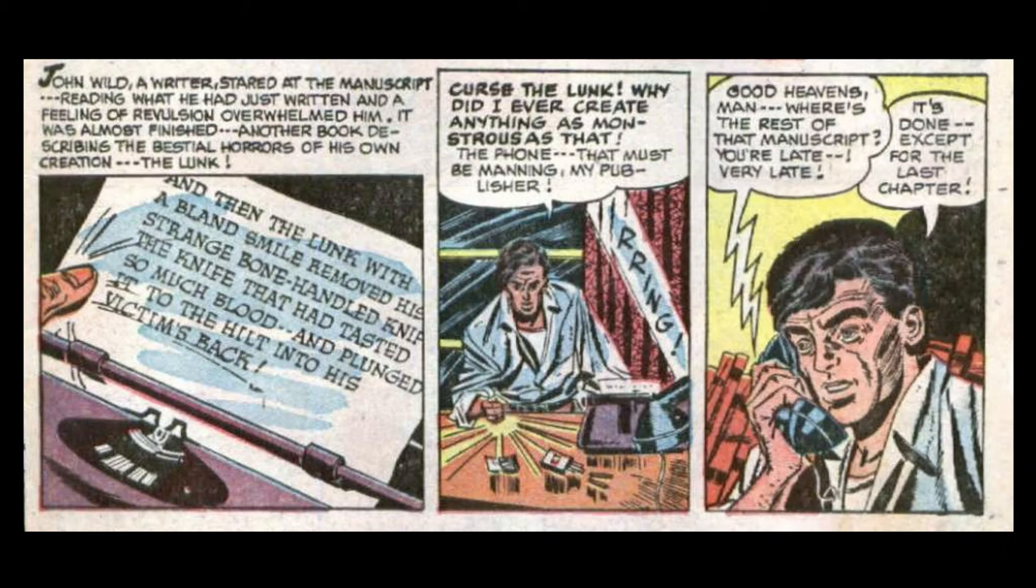Good heavens, man! Where is the rest of that manuscript? You're late! Very late! It's done. Except for the last chapter. Well, get it over with then, Wilde!